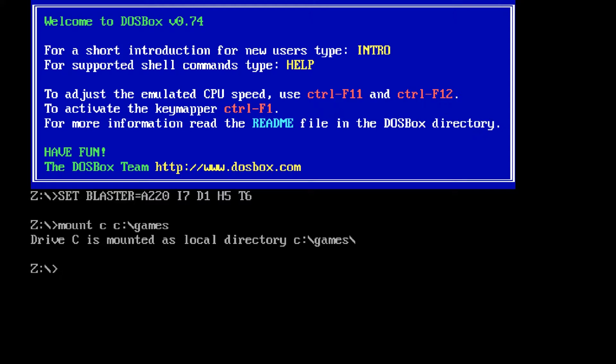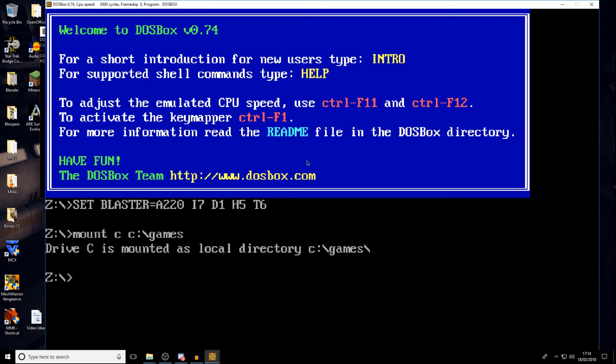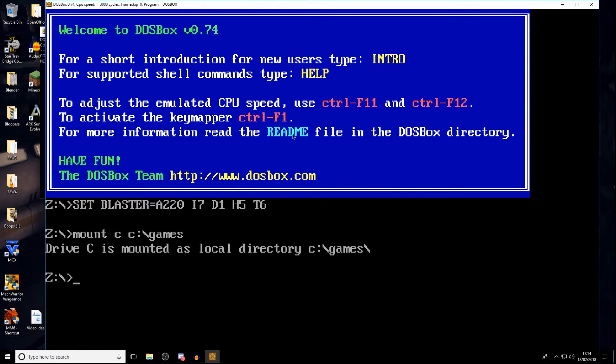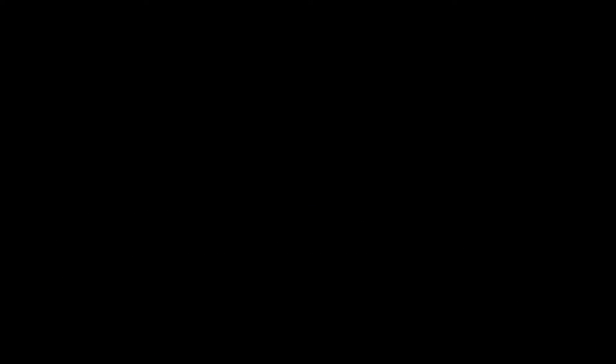Now what I've done there is I just pressed Alt Enter to actually bring it into full screen. If you have any problems actually getting it into full screen, one thing you might find is you might need to lock your mouse into it. As you see, my mouse is not locked in. If I press Control F10, my mouse is now locked into that window. Control F10 takes it away again. Alt Enter will go between full screen and windowed.